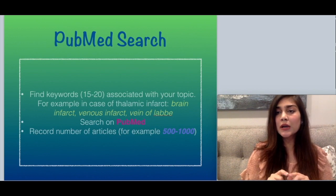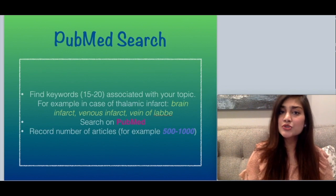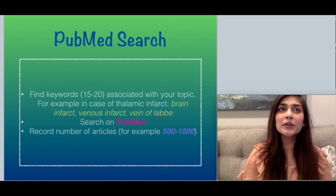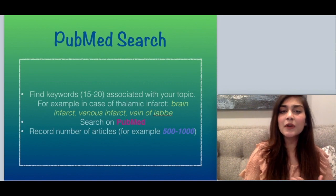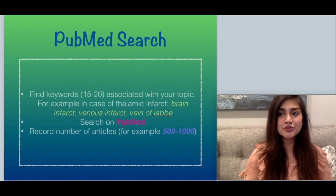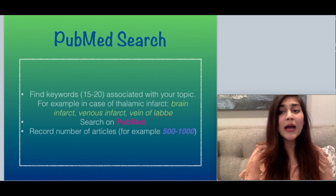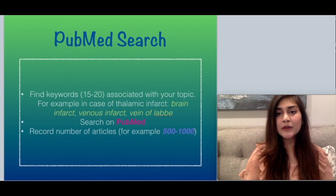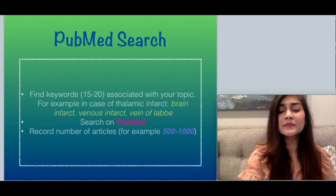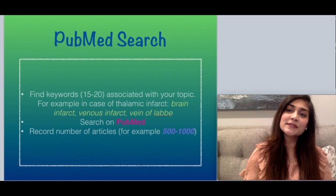For your research topic, find about 15 to 20 keywords associated with it. For example, for thalamic infarct, keywords would include brain infarct, venous infarct, vein of Labbé. Put them in the search engine and you'll get a number of articles — assume 500 to 1000. Recording the number of articles is vital, and we will discuss why at the end.